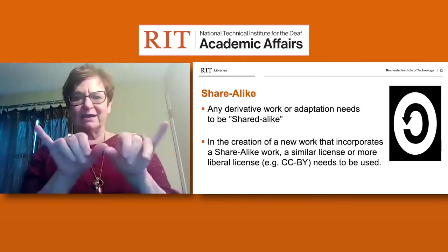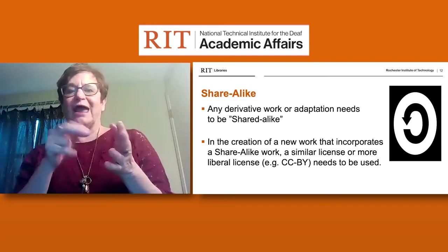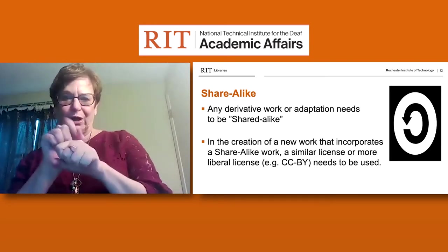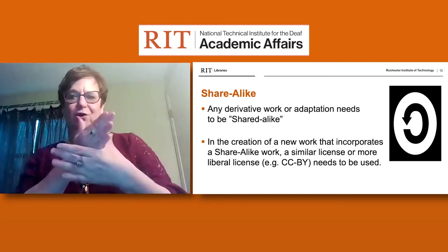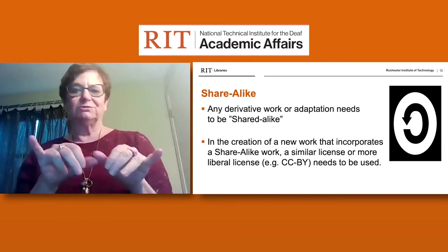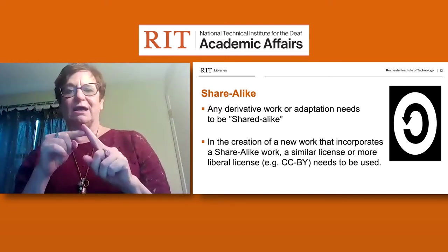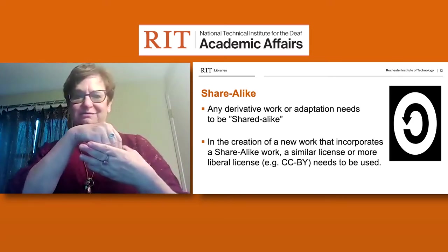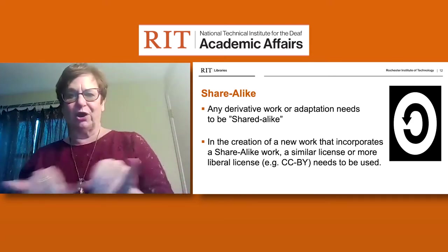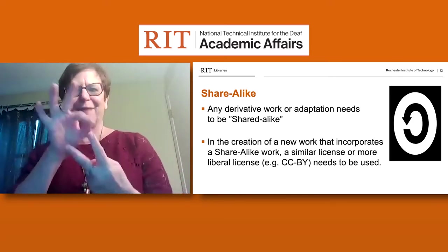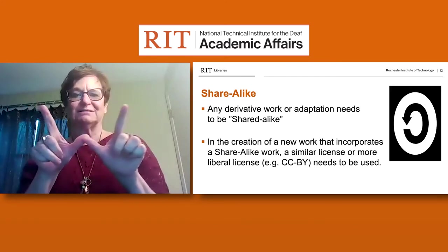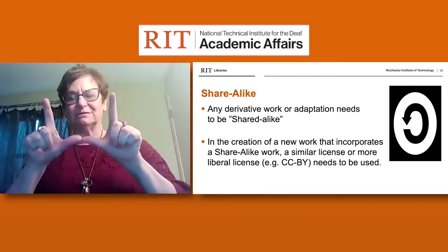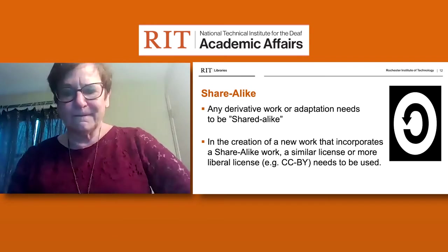The Share Alike element means any adaptation made to the work needs to be shared under this Share Alike license. In the creation of a new work that incorporates a Share Alike work, a similar license to the liberal CC-BY license applies, and they are used in conjunction.